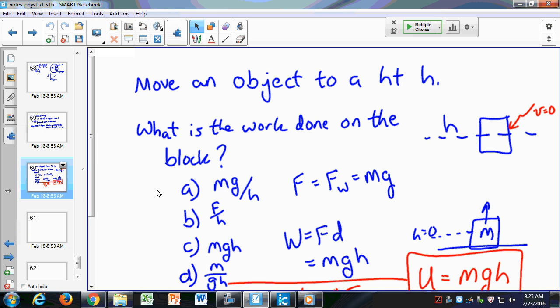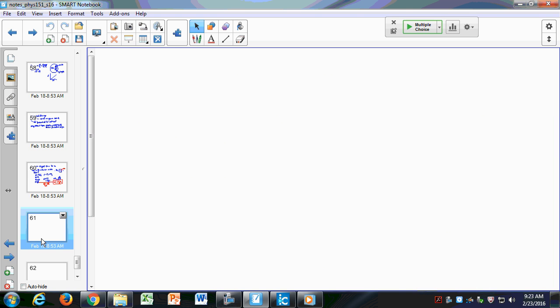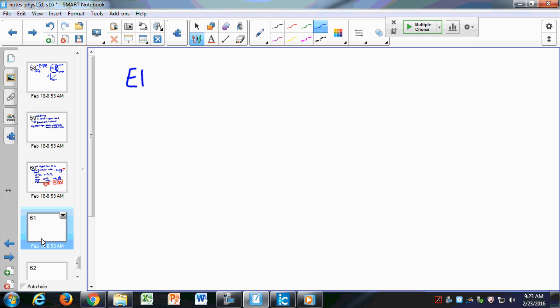Last time we talked about energy and gravitational potential energy. We watched that circus video. They did talk about elastic energy, and that's another type of energy that we'll deal with — elastic energy — and in fact it plays a big role in the body.